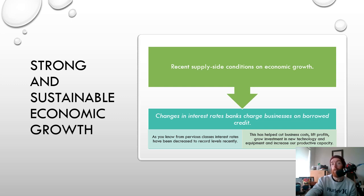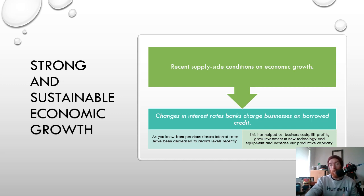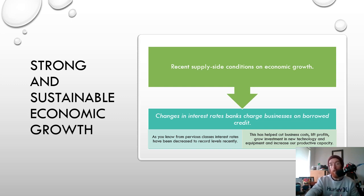Another factor is changes to interest rates. All the decreases to record low levels for interest rates help businesses cut their costs, lift their profits, and grow investment in new technology and equipment, increasing our productive capacity overall. The general idea of cutting interest rates for businesses is that we're hoping they'll use that to invest and expand — buy new equipment, invest in a new factory, increase their production. They'll also have less expenses because they won't have to pay as much on their business loans. So lower interest rates are supposed to increase our overall level of economic growth, and businesses are more able to invest and expand because of the really low interest rates.